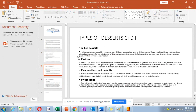Then we have gelled desserts. Gelled desserts are made with a sweetened liquid thickened with gelatin or another thickening agent. There is a very thin line between gelled desserts and set desserts. For example, you can make banana in jelly — you make your jelly, put bananas into a bowl, pour the jelly mixture, refrigerate until set, and then you can see your bananas through the jelly.